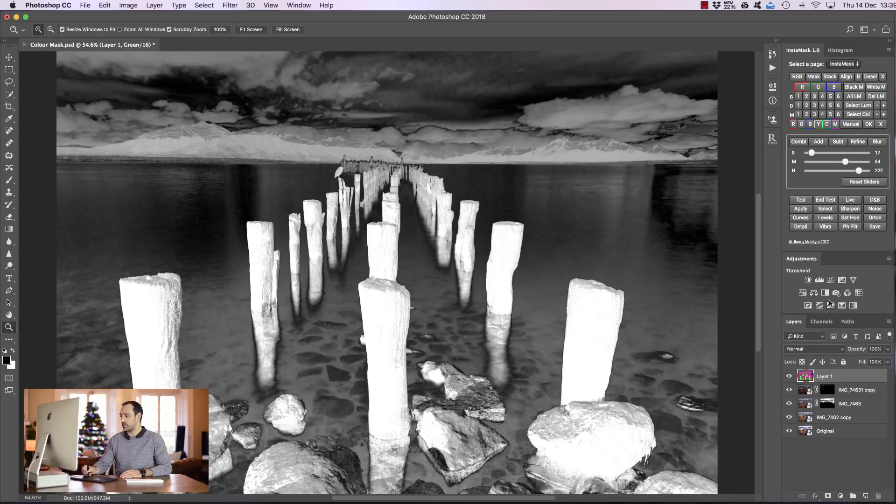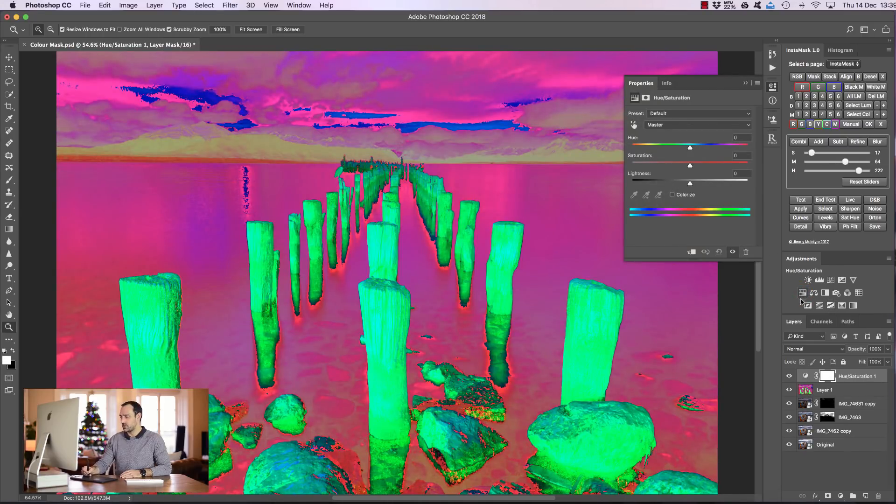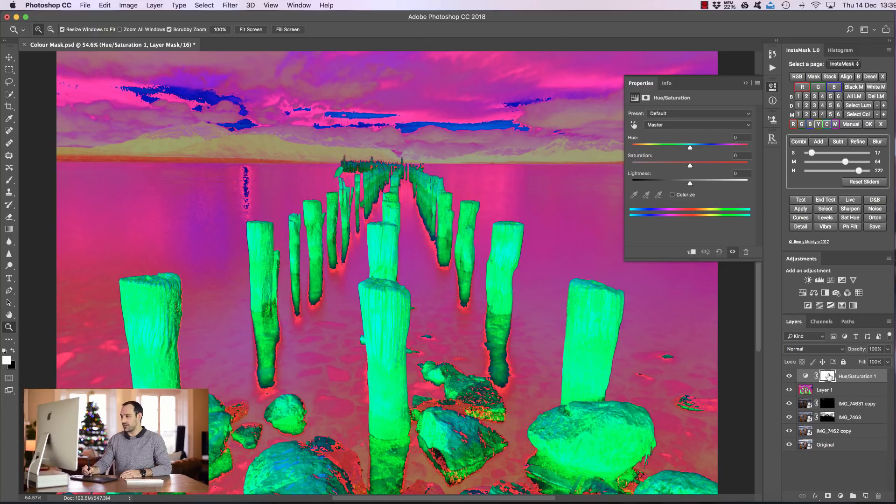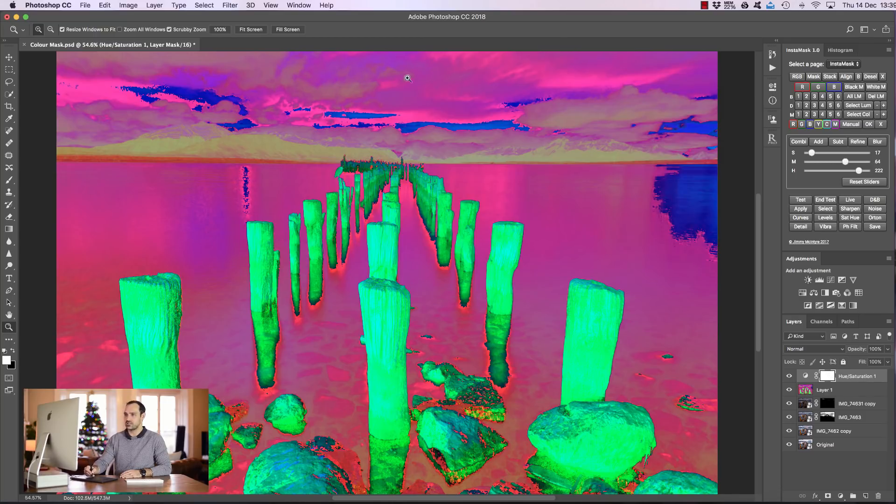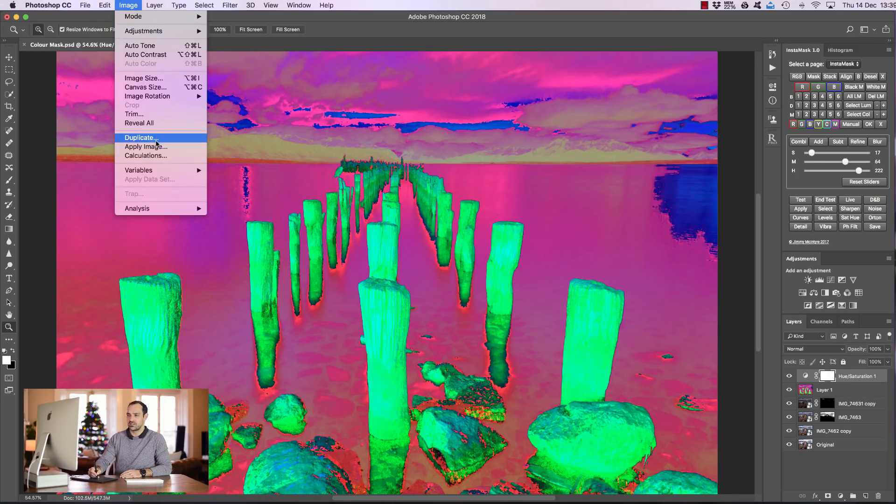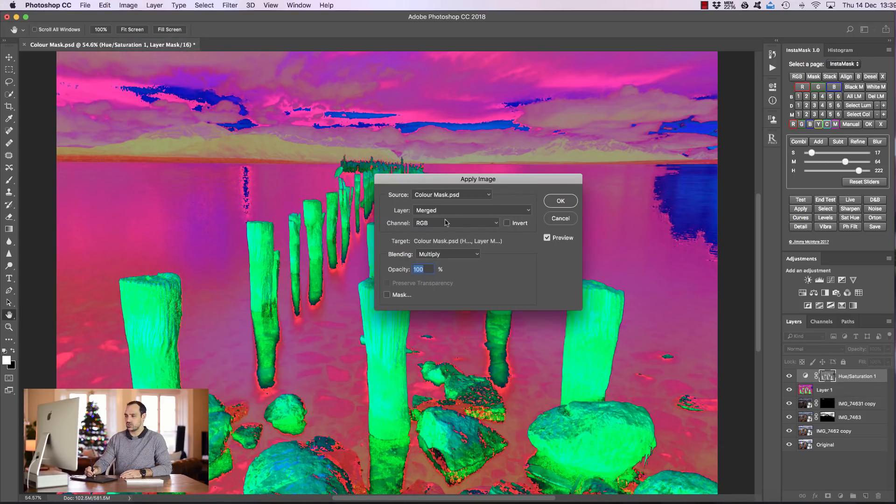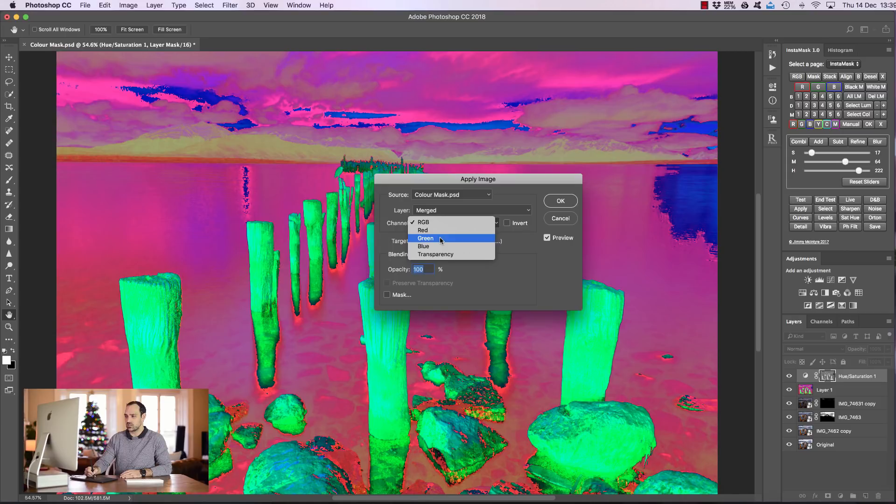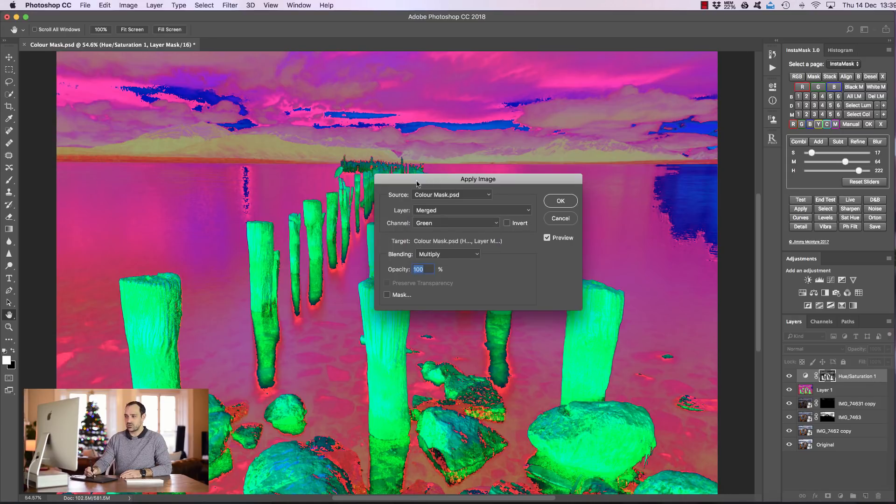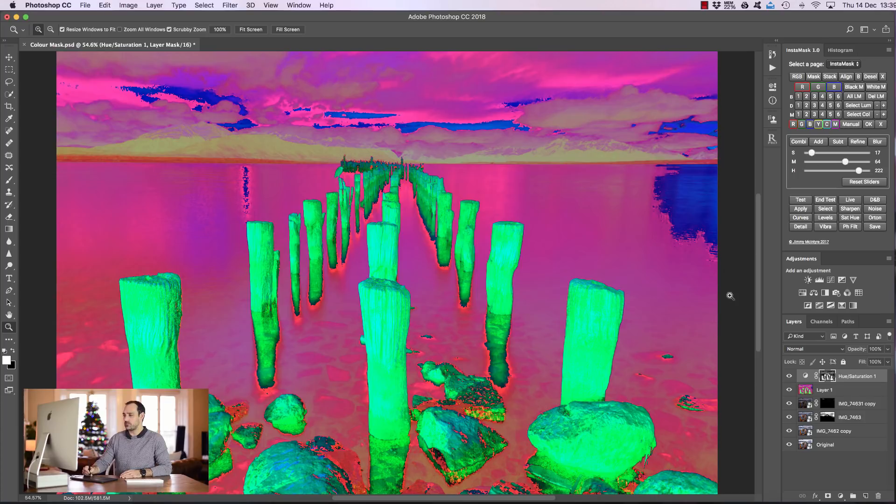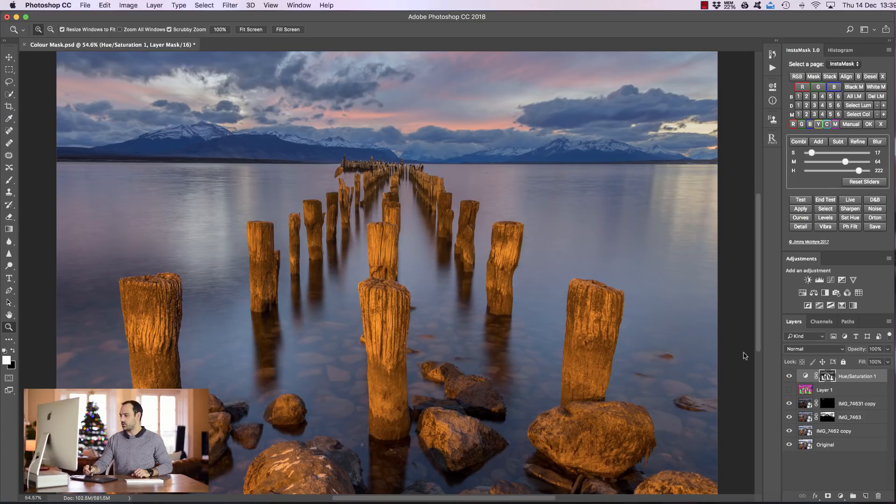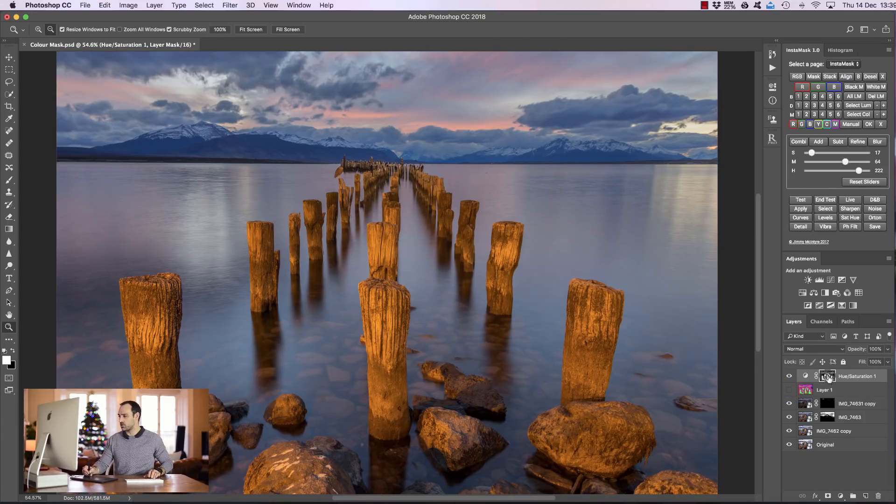We can open up a hue saturation layer and with the mask selected, we can go to image, apply image and we're going to check the RGB channel and go to green. Now make sure the rest of your settings are the same as mine and just press OK. Now I'm going to make the saturation mask invisible and hold down Alt on a PC or Option on a Mac and we can see the mask that we've created.